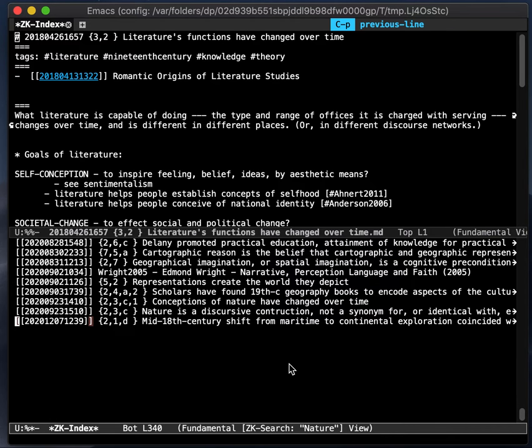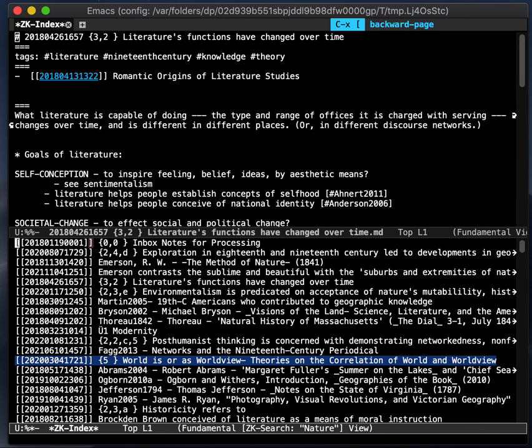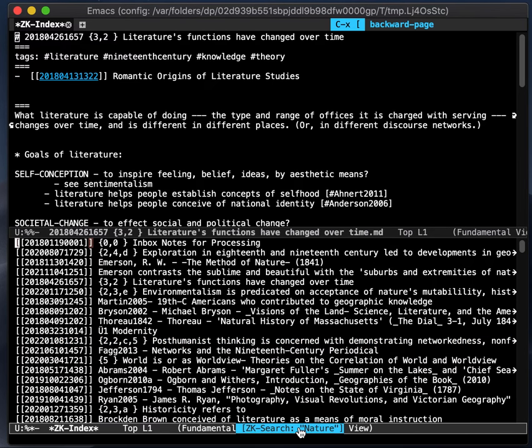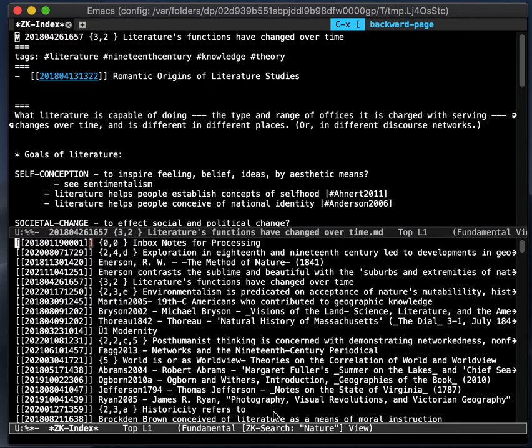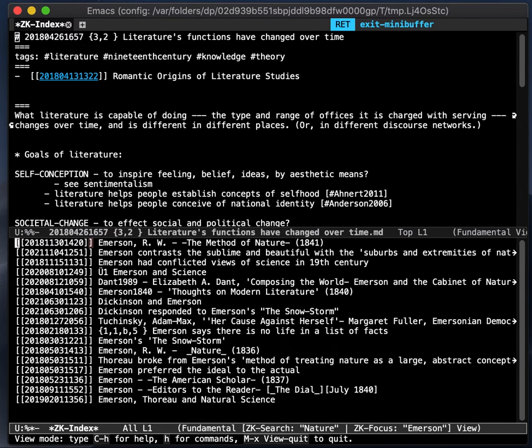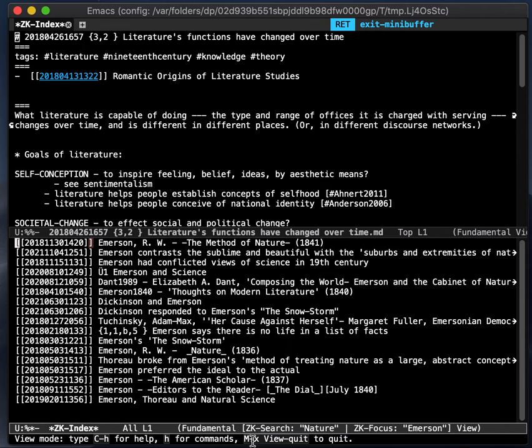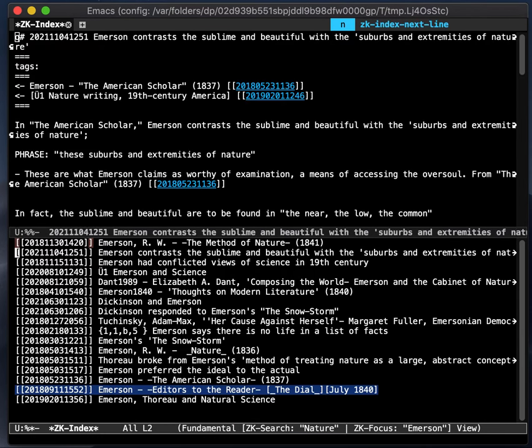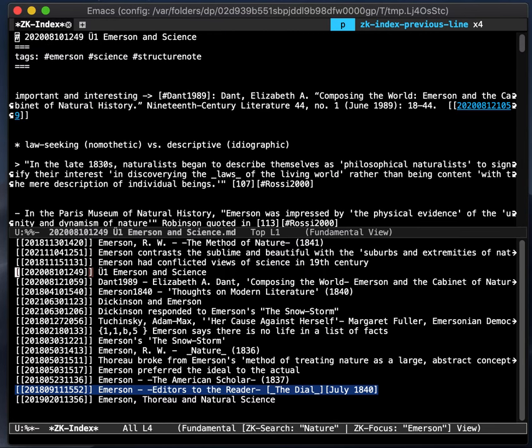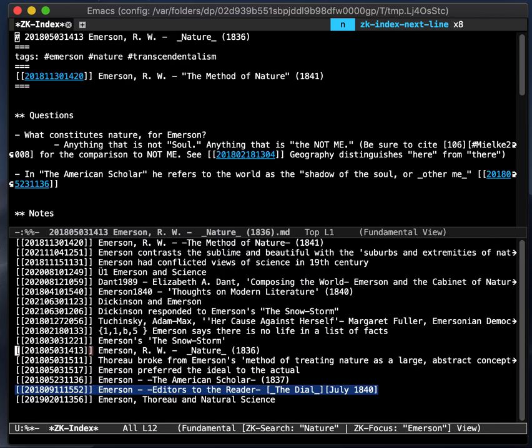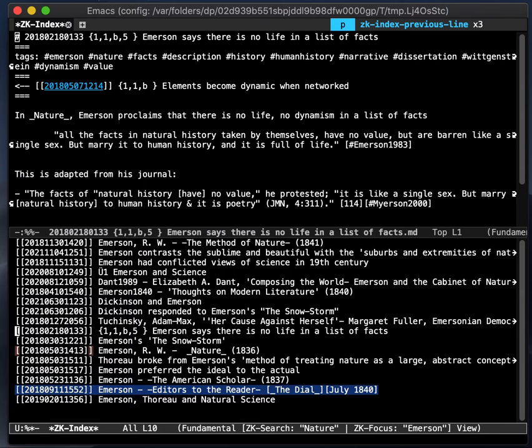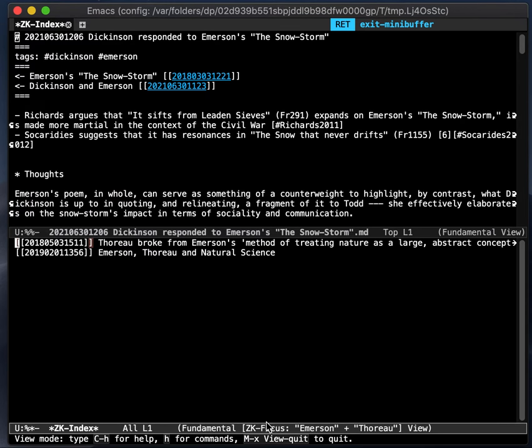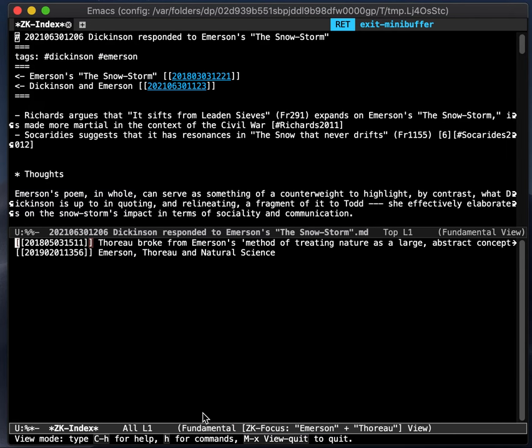You can combine focus and search. So we've just done a search for nature. What if I want all of the notes that have nature in the content, but only with something like that in the title? Okay, there we go. And the mode line is adjusted appropriately. And again, you can go and search them, kind of browse through them as you like. If you do focus again, it's updated appropriately as well. Emerson plus Thoreau.